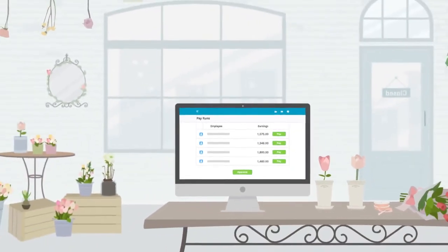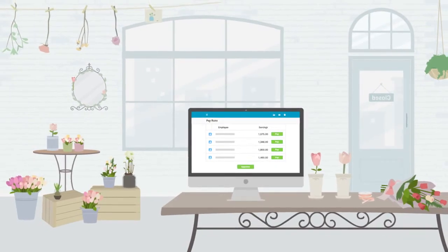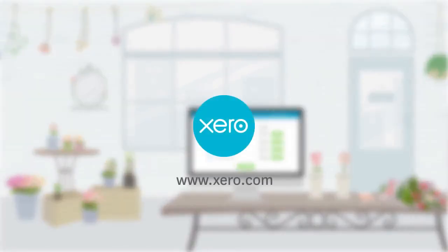Seamless online accounting and payroll software makes doing business a pleasure.